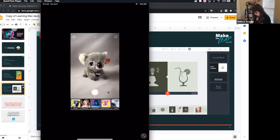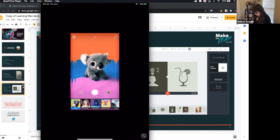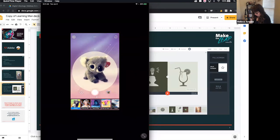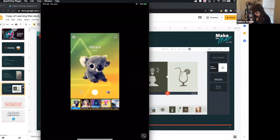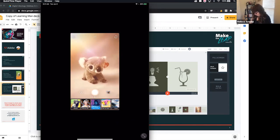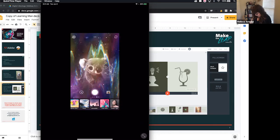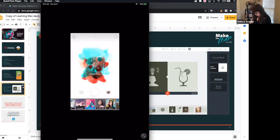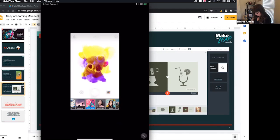Also worth pointing out: you can be a lens creator. You do have to go through a little bit of a process, but you can hit 'create lens' and become your own lens creator. Let's go ahead and work with this a little bit. I'm going to hit my little camera icon in the top right. Since we are not together in person, I'm getting a little inventive over here with my demo.